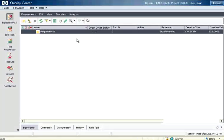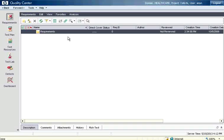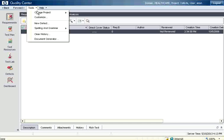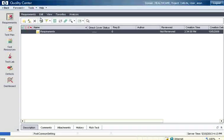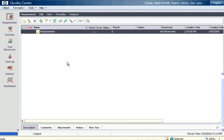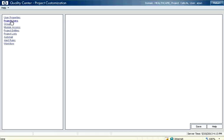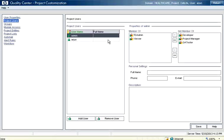So the project admin has now logged in. Now in this one what we want to do is we want to allocate more users to this project. I go here tools, customize. This is possible only by the project administrator. So I get into customizing, then I go to project users.